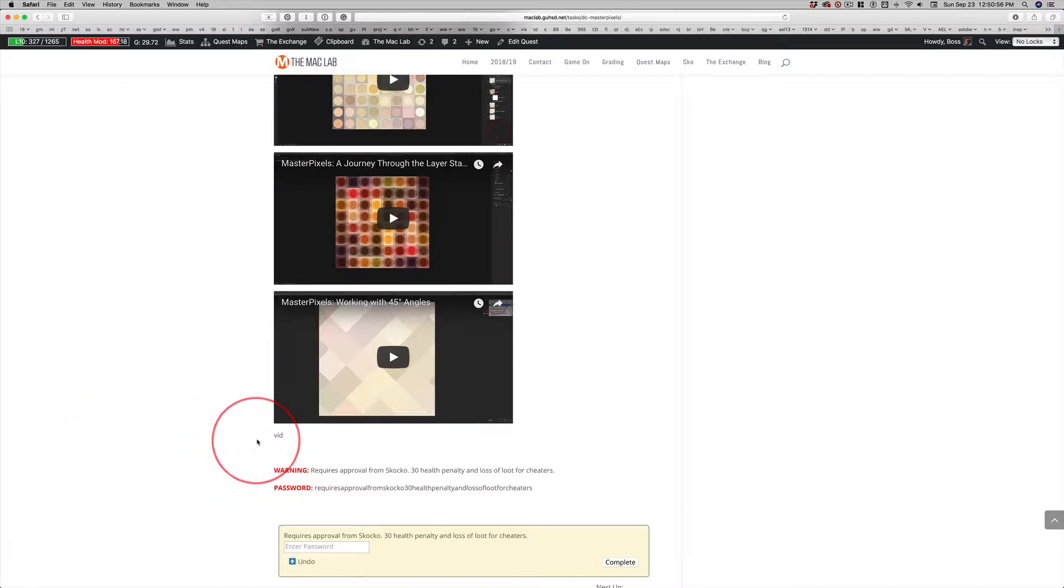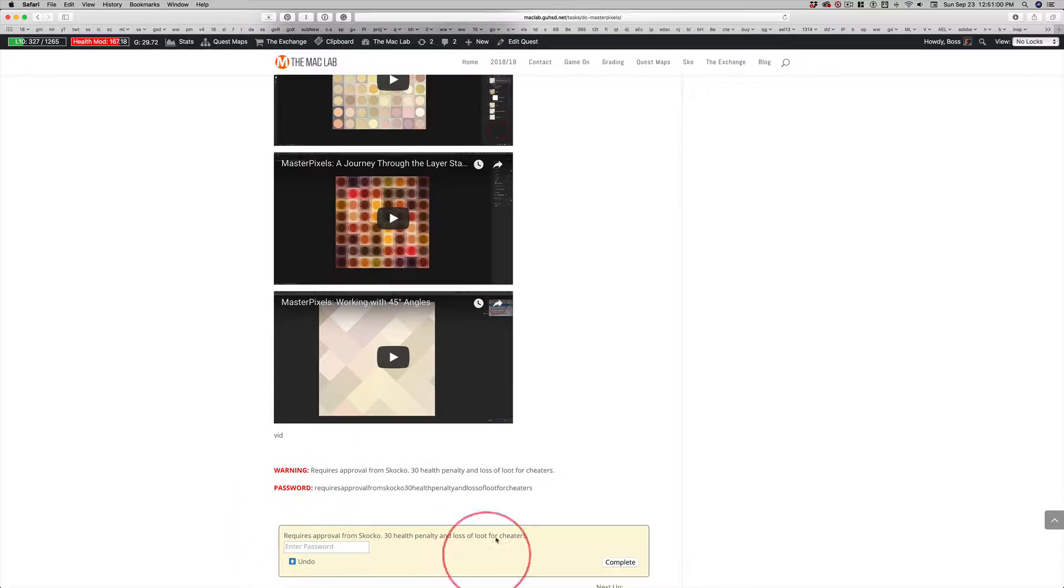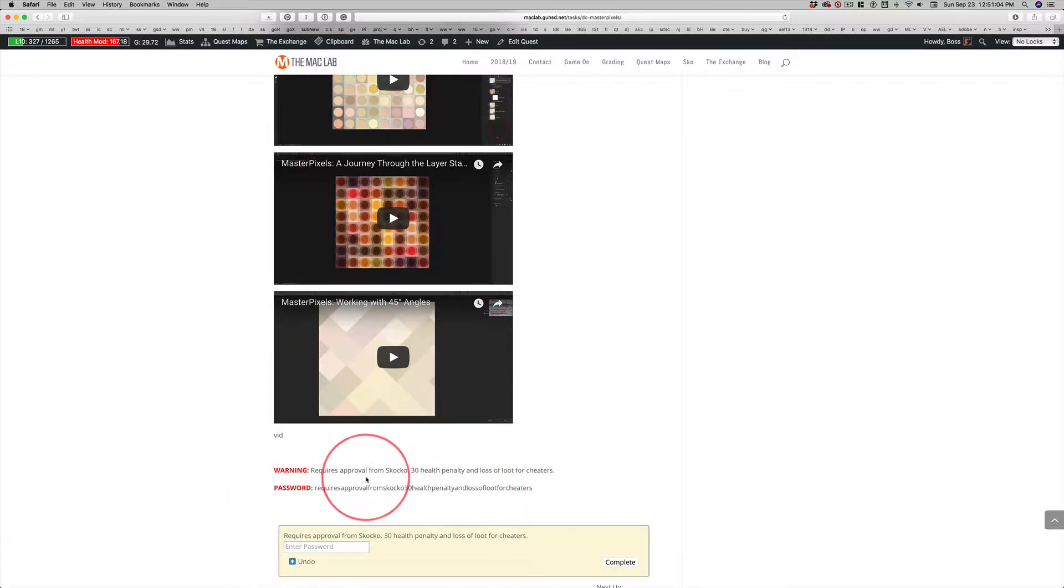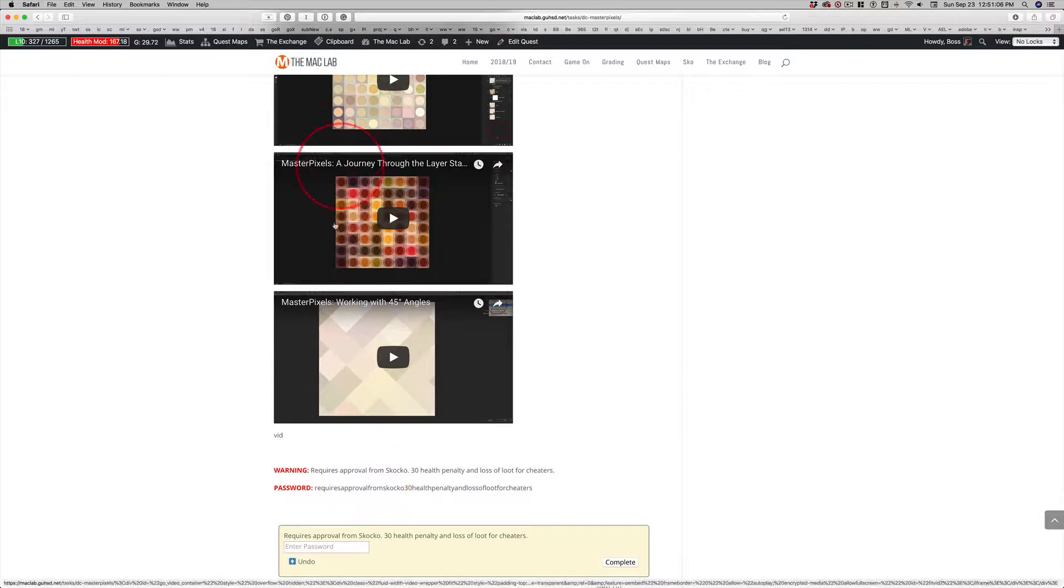Well, you've reached the last video, or at least I believe it's the last video. Here's what you need to do in order to complete this quest and request approval. Hey Scotchko, hey look, I did this.